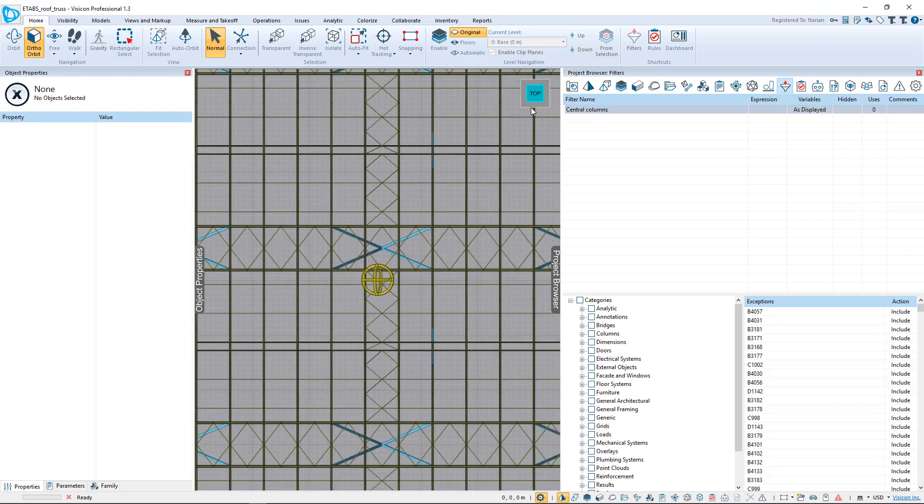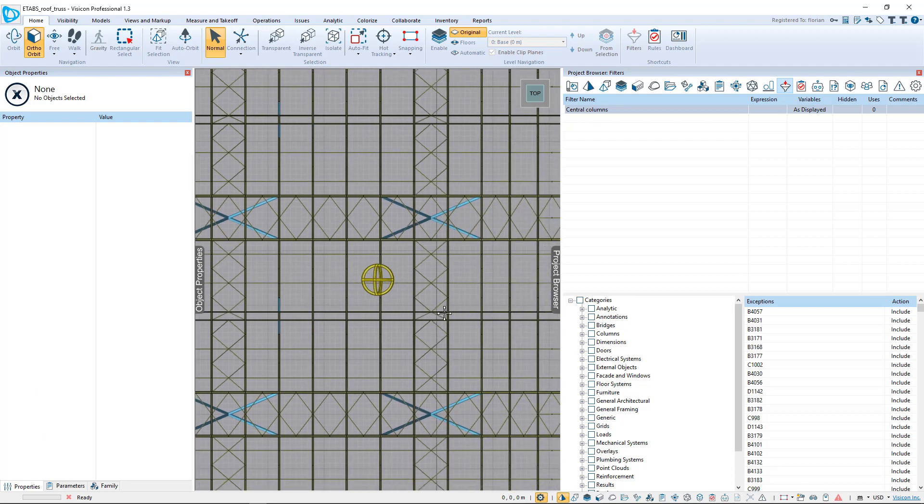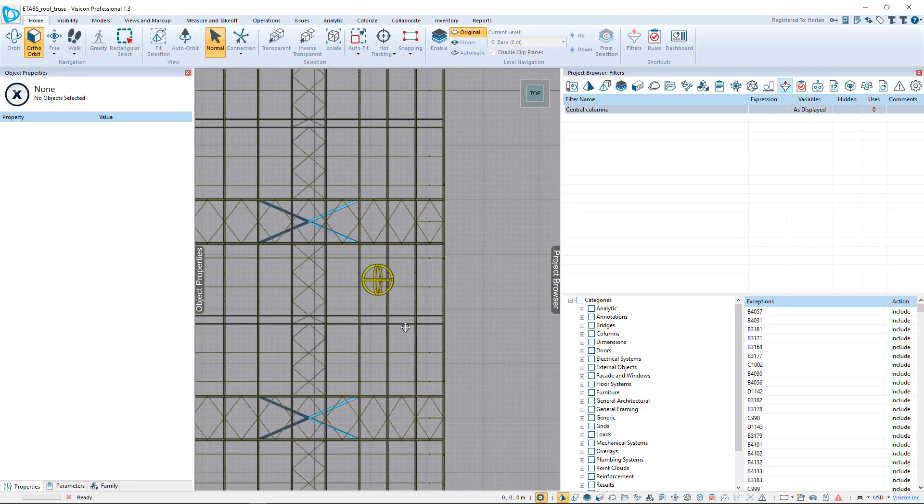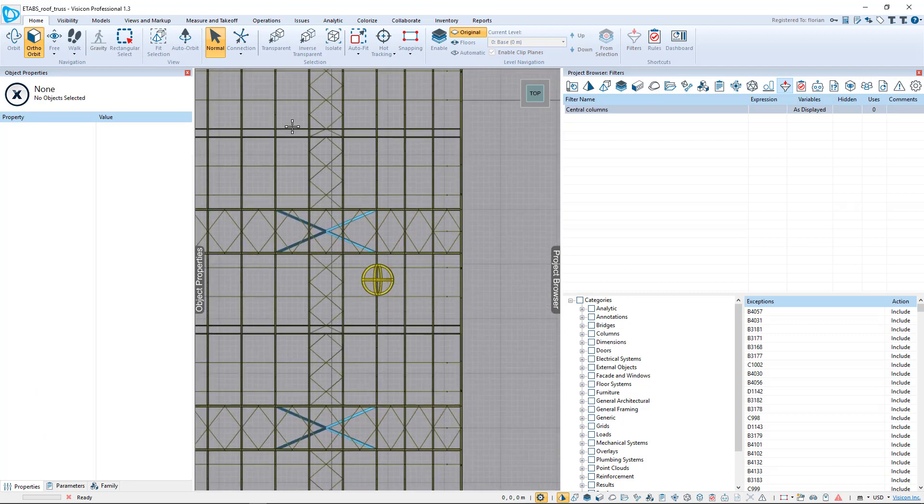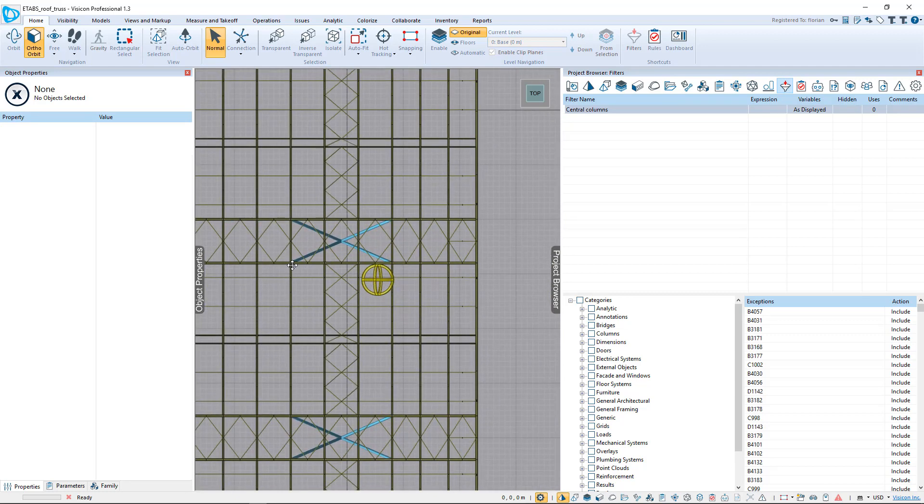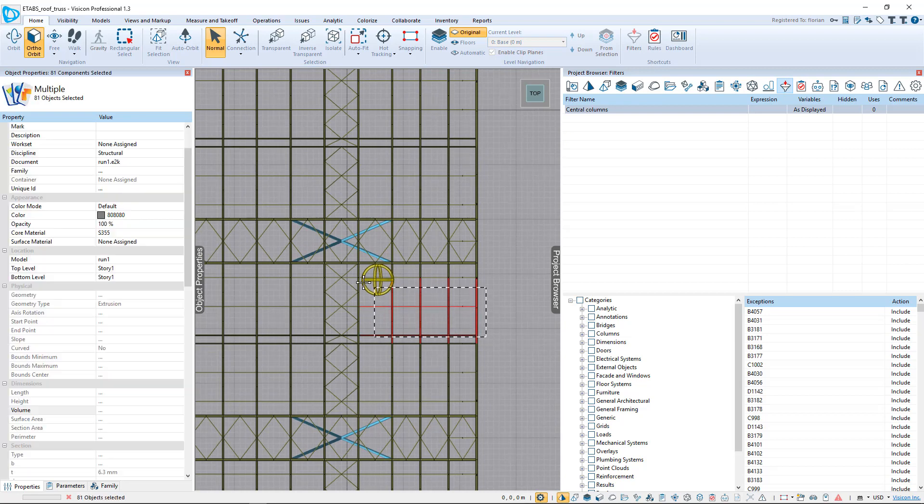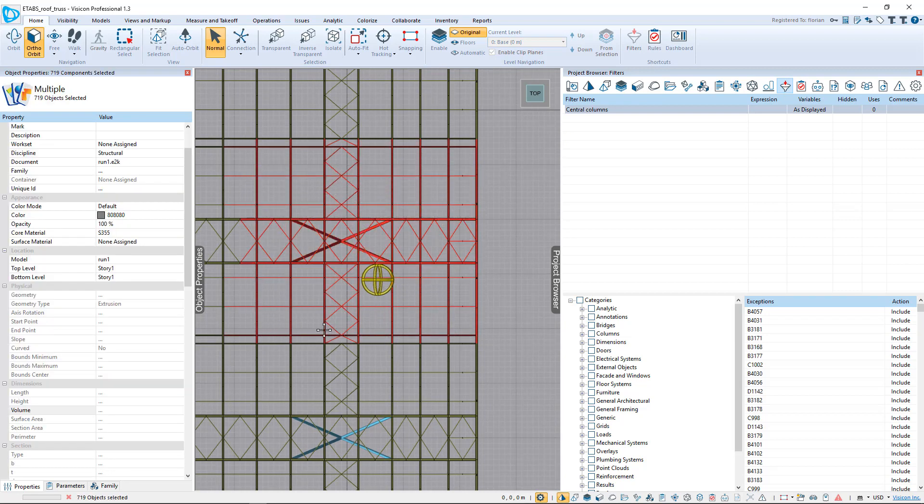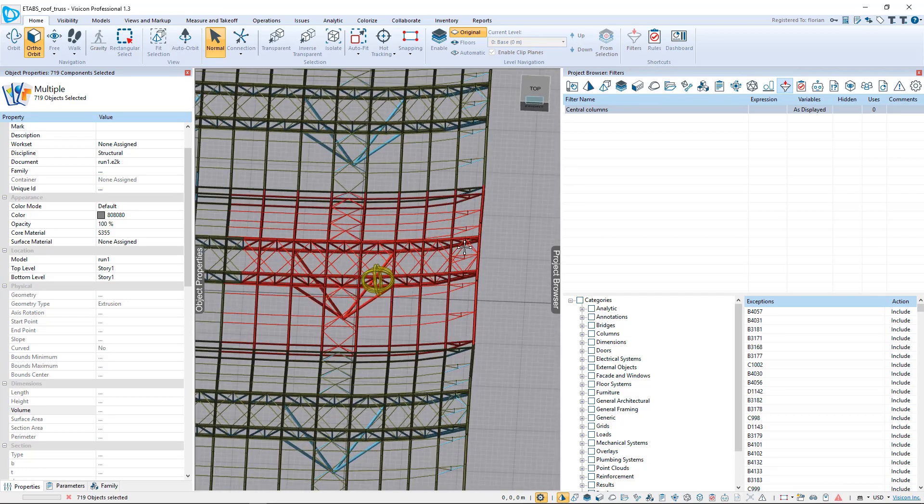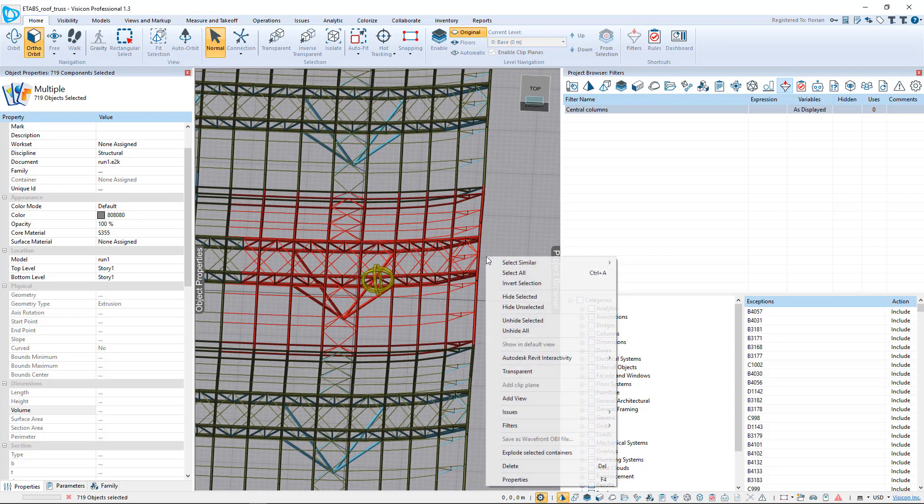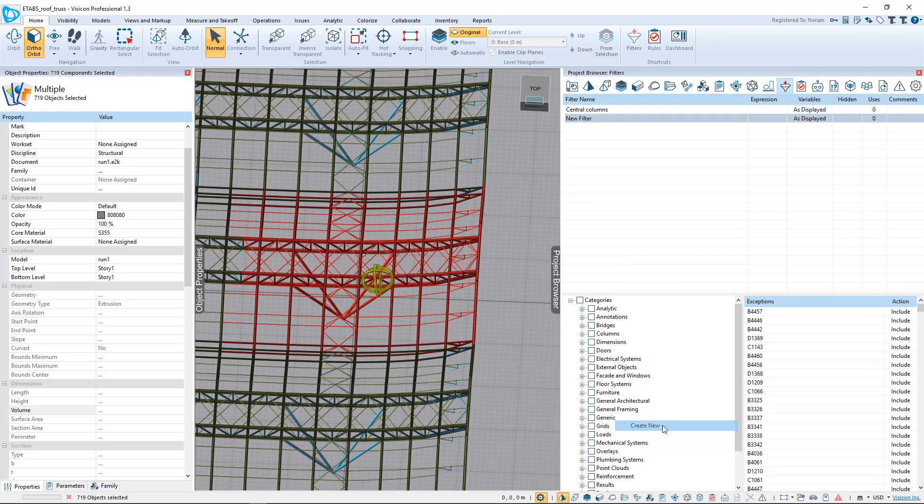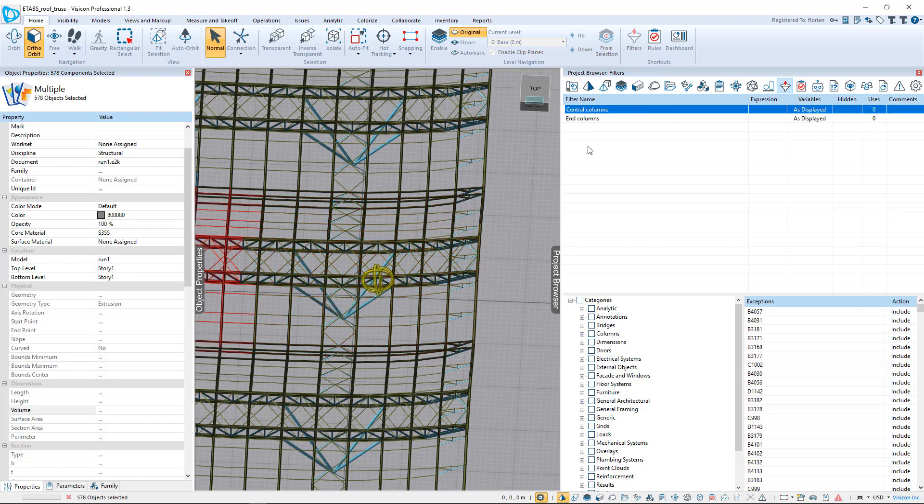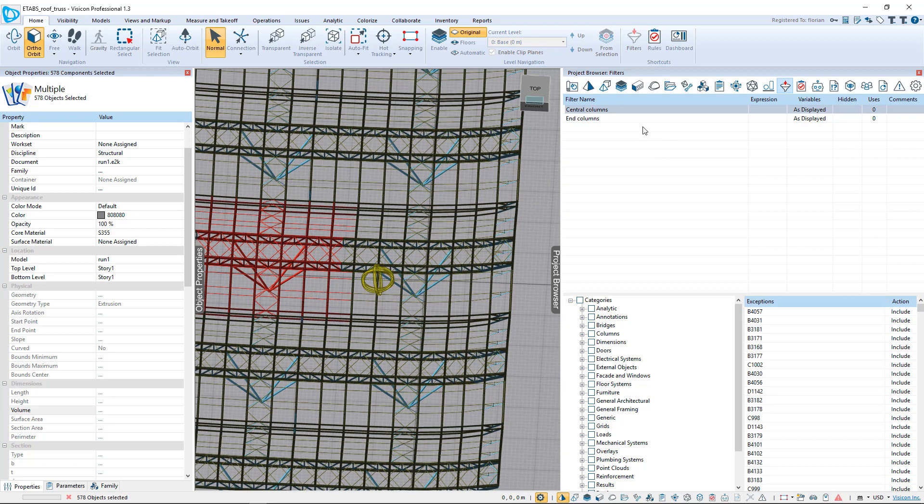We're going to go back to the top, and we're going to do something similar for an end column tributary condition. I'm going to again select these components, and those that I've selected, right-click, filter, create new. These are going to be now my end columns. So I have two groups of tabs.